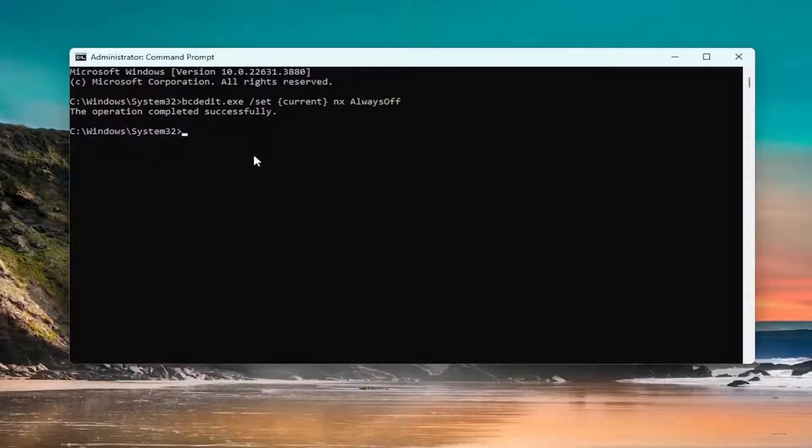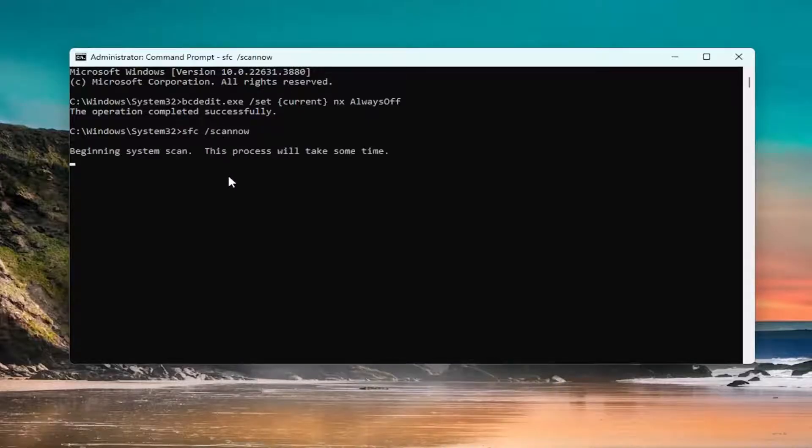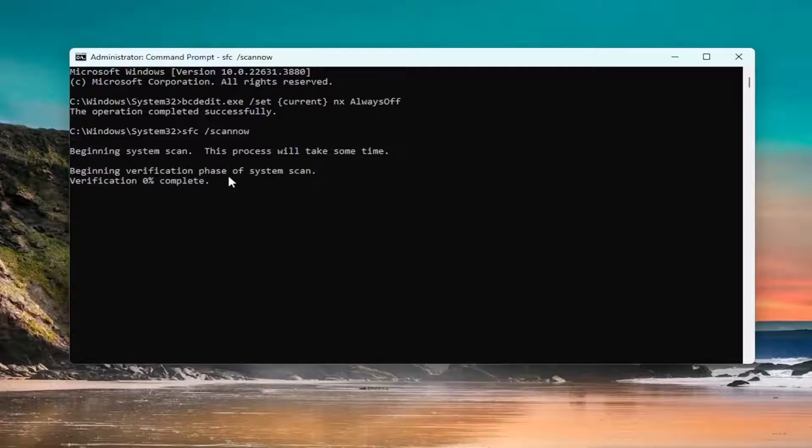Next, type in SFC space forward slash scannow. Scannow should be all one word attached to the forward slash. Hit Enter to begin the scan. This will take a couple minutes to run, so please be patient.